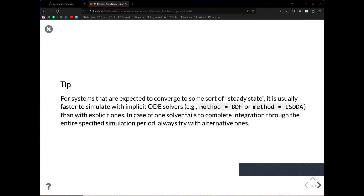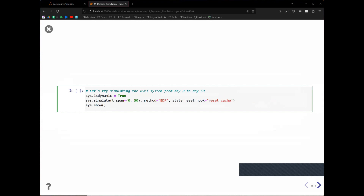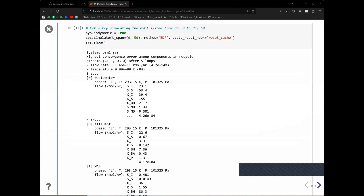One tip related to ODE solver choice: if you expect the system to converge to a steady state, it's usually faster to use implicit ODE solvers like BDF or LSODA. Sometimes these solvers may not be very stable, so you can try other solver methods. If you iterate between the different solvers provided by scipy, you will find one that both solves and solves faster. Here we can reset sys.isDynamic to true and then simulate — telling it to simulate from 0 to 50 days.